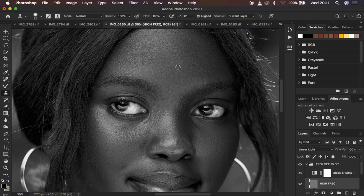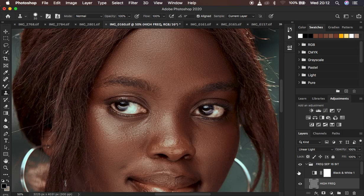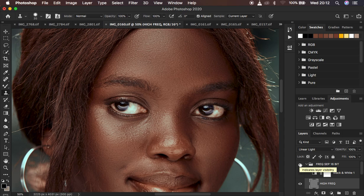Look at how efficient this process is as you're cleaning up the stubborn blemishes that remain. You can see how time-saving it is — we've made just a few clicks on the forehead as opposed to all the work we had to do initially when trying to remove blemishes at the very first stage. Turn off the black and white layer and see how clean a job we've done with just a few steps and a few minutes of skin retouching and blemish removal.